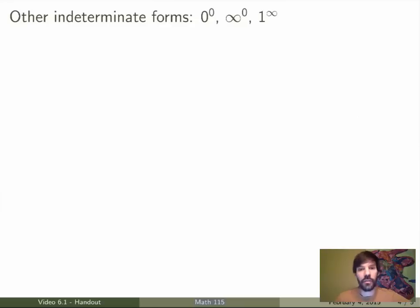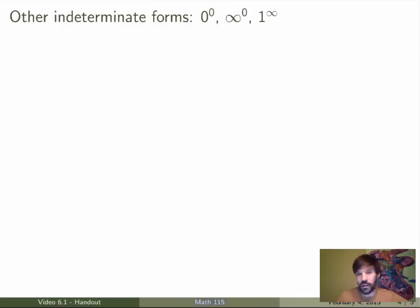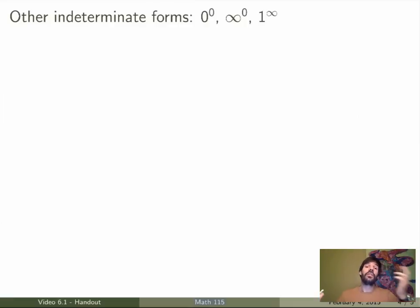The last type of indeterminate limits is slightly more complicated. This is the case where you have either 0 to the exponent 0, infinity to the exponent 0, or 1 to the exponent infinity. Each of those is indeterminate — for example, infinity to the 0 is not necessarily 1, and 0 to the 0 is not necessarily 1. You don't know; it could be anything. So you have to find a way of evaluating these limits.